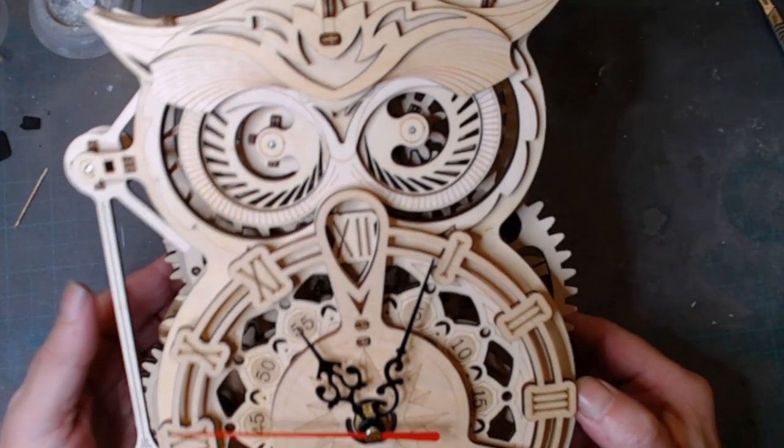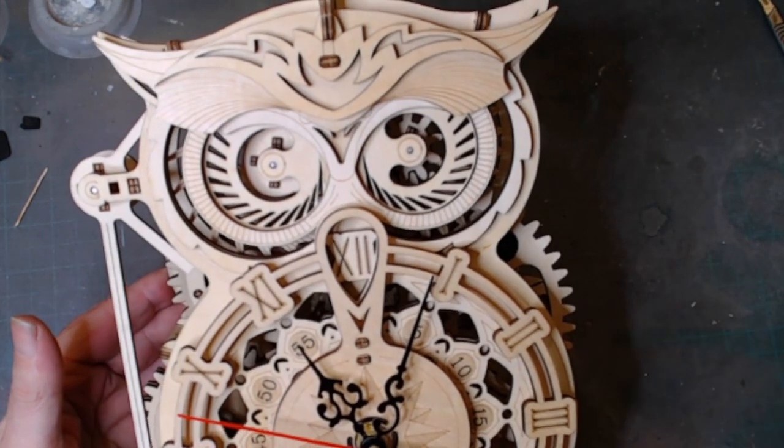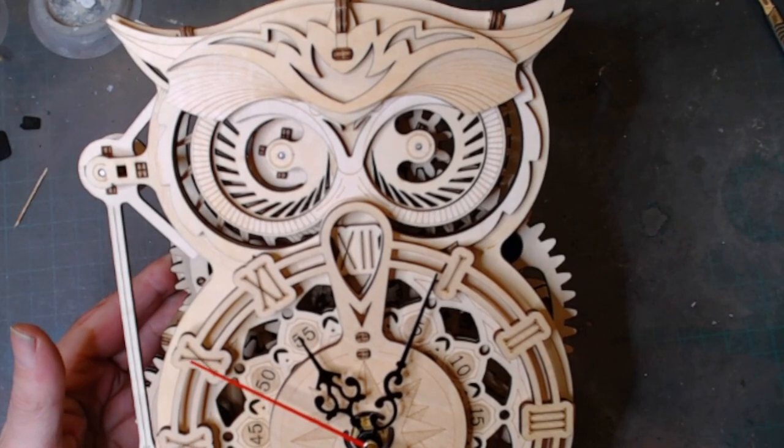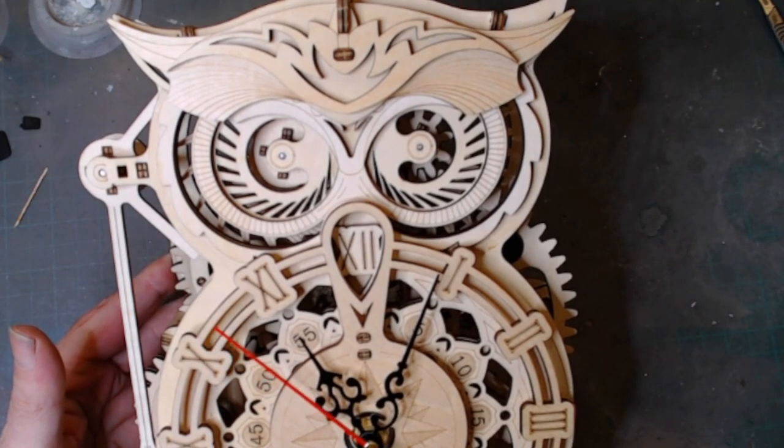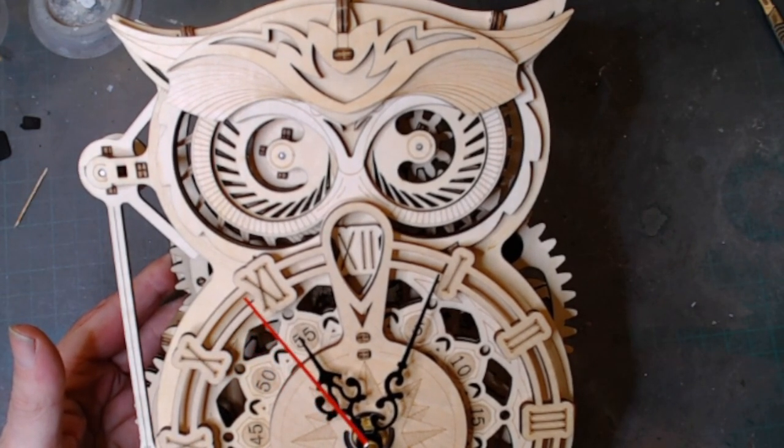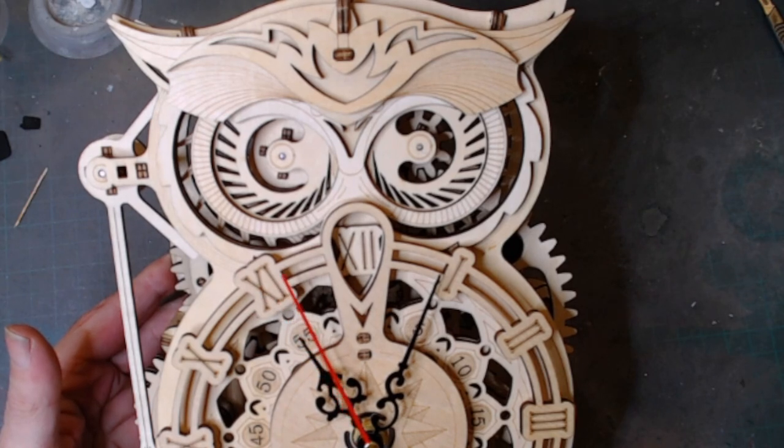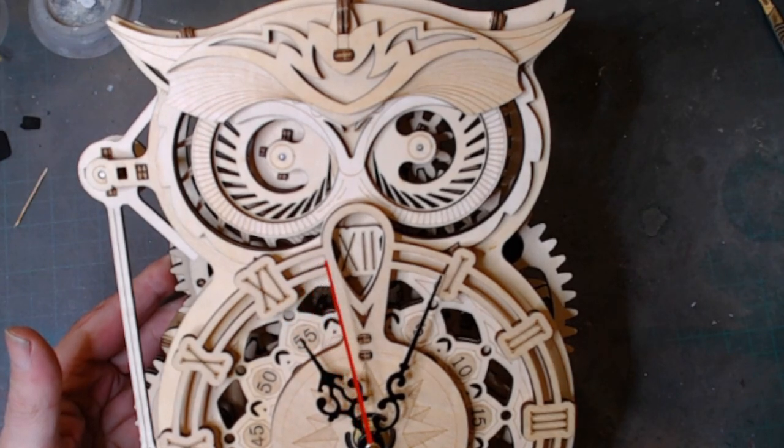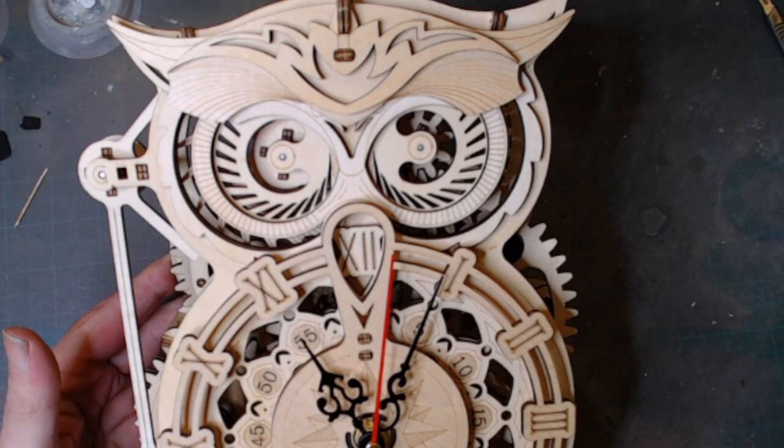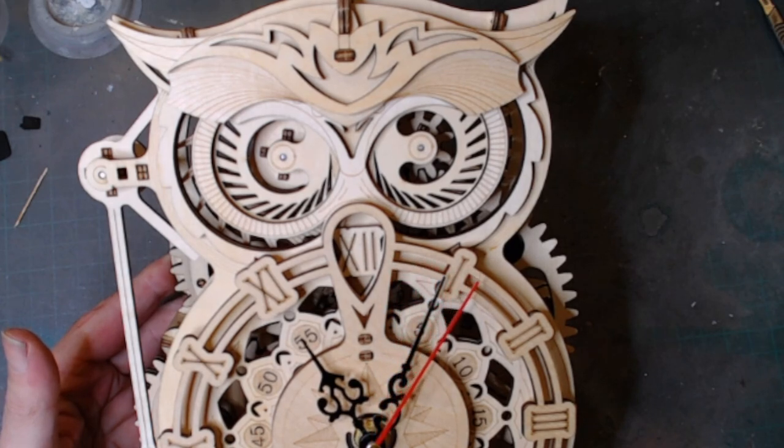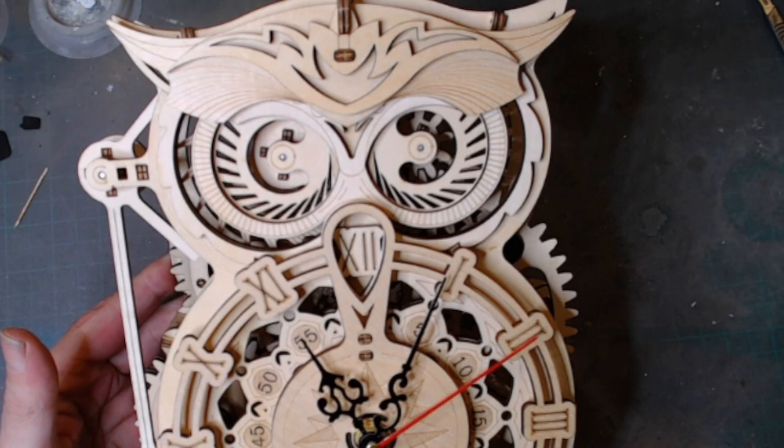Okay, so that's a ROKR or rocker, mechanical owl timepiece. Thank you for watching. I appreciate all my subscribers, old and new, something different. I'll catch you in the next one, bye for now.